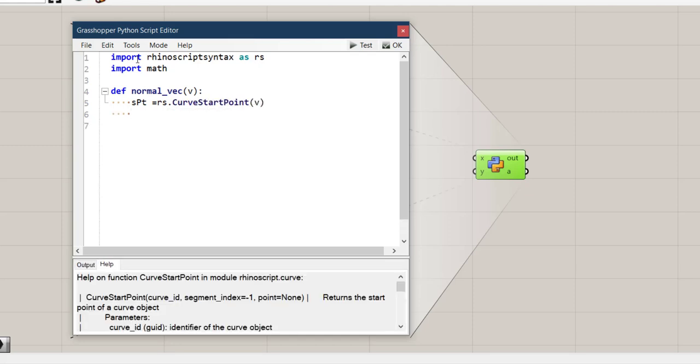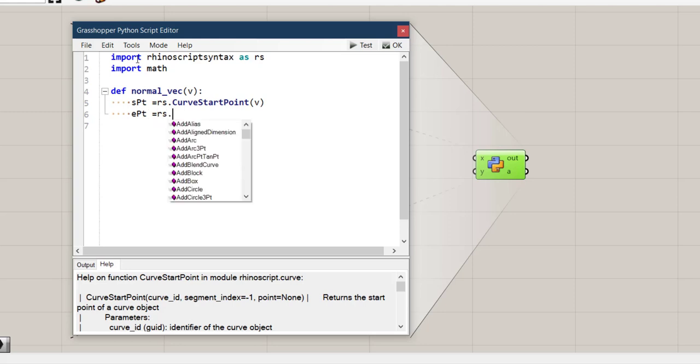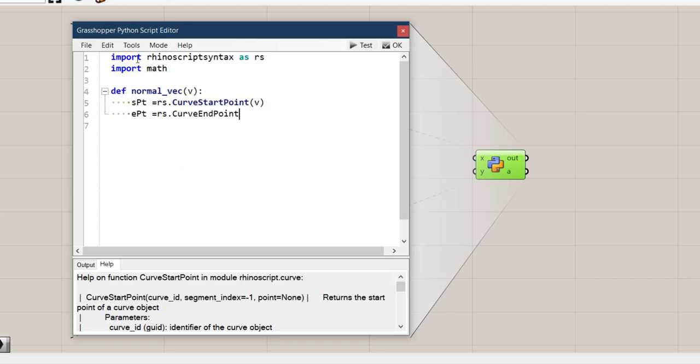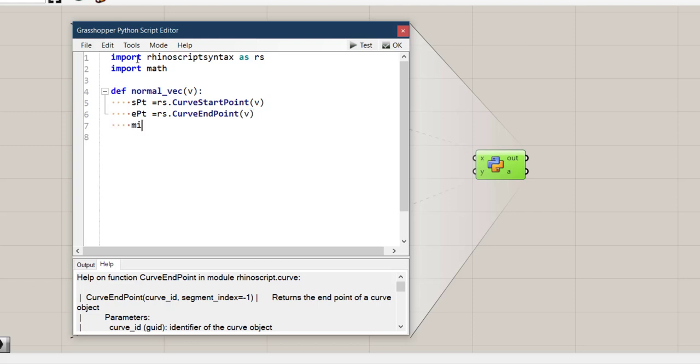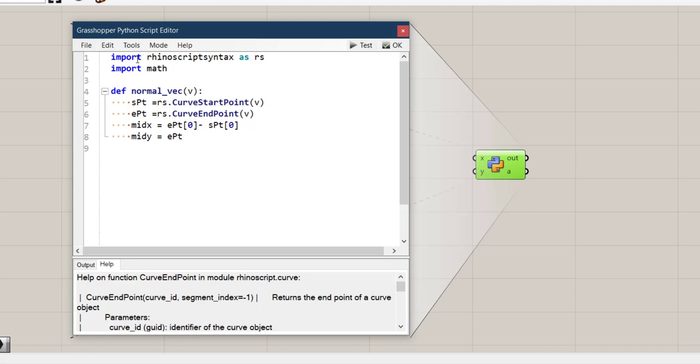And then it gets spt that is rs.curveStartPoint of that v and then we have endpoint that is rs.curveEndPoint. Now we should find the coordinates of the midpoint. So x coordinate of the midpoint is this endpoint x coordinate from endpoint and x coordinate from start point. Now we need y coordinate of midpoint so it can be mid_y equals ept[1] minus spt[1].